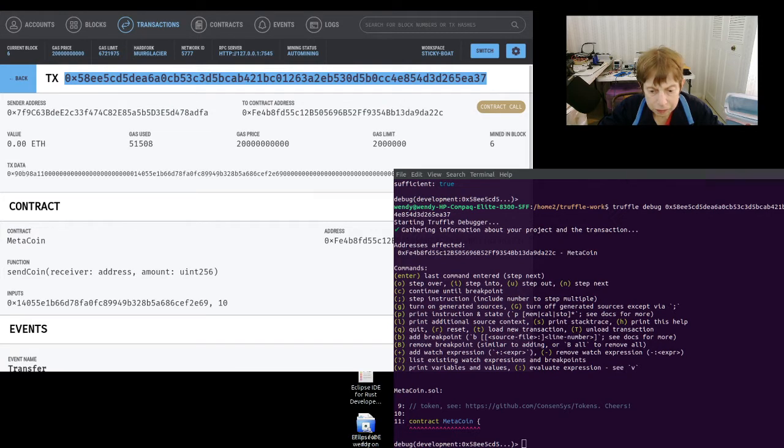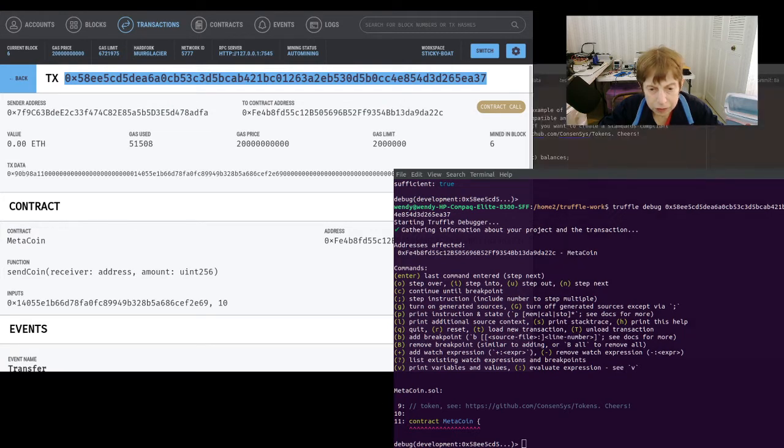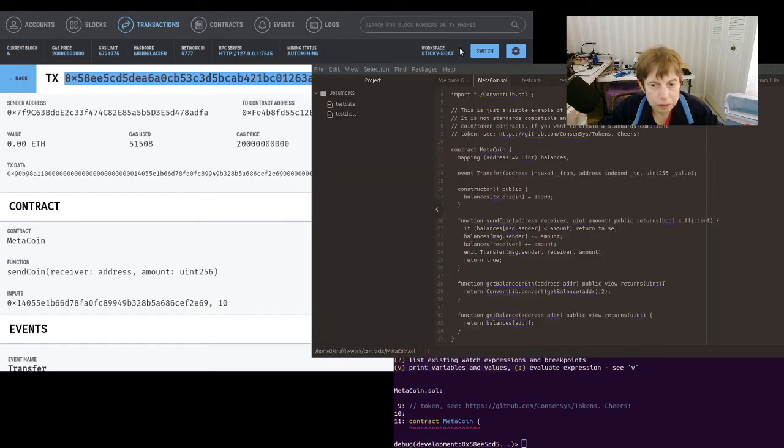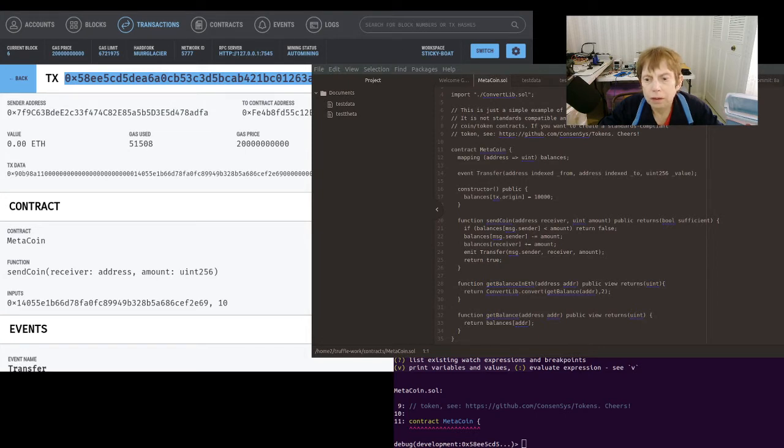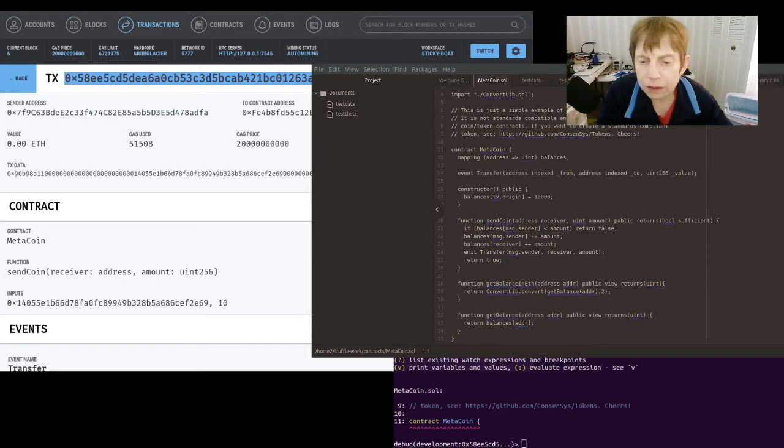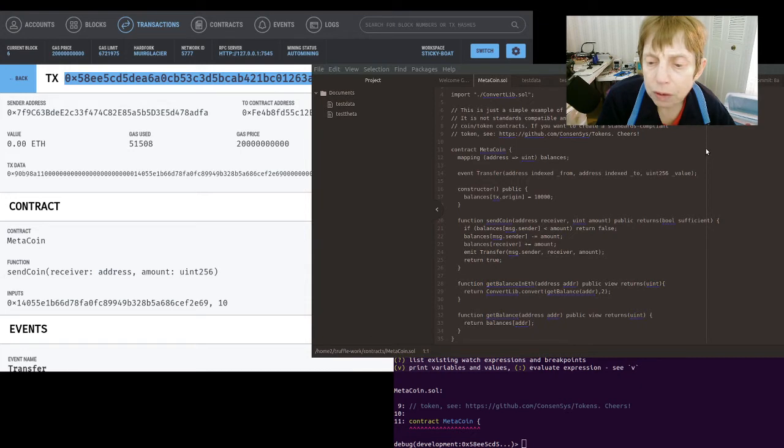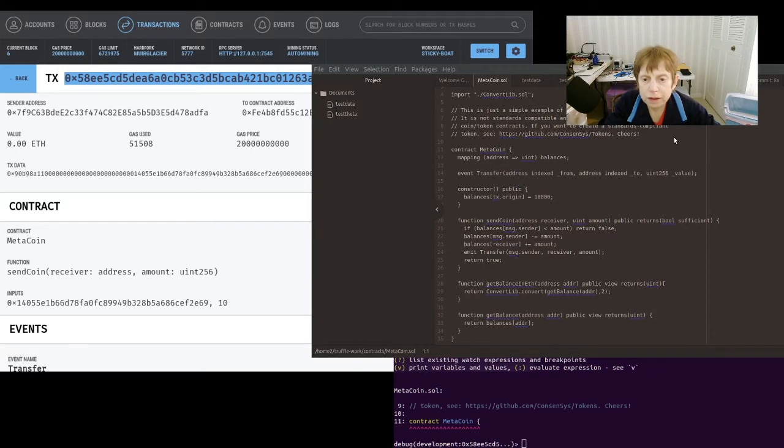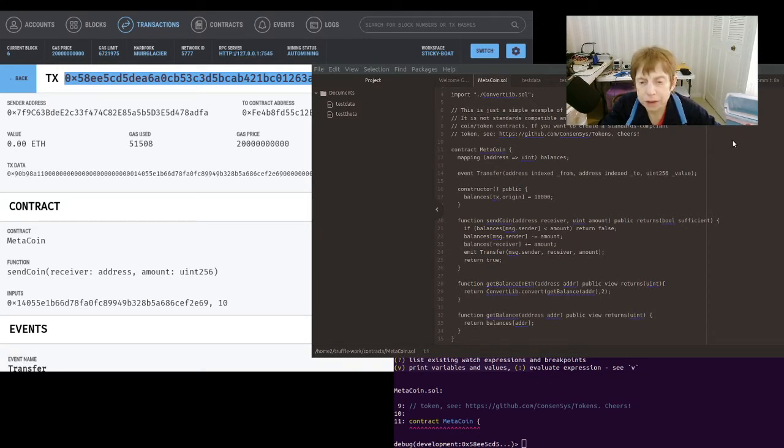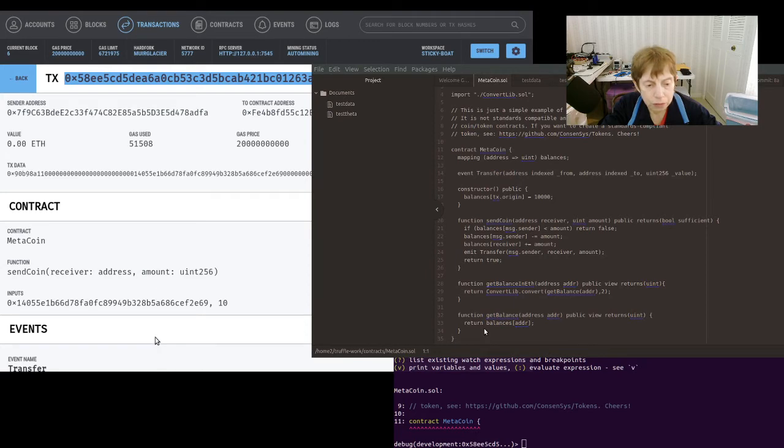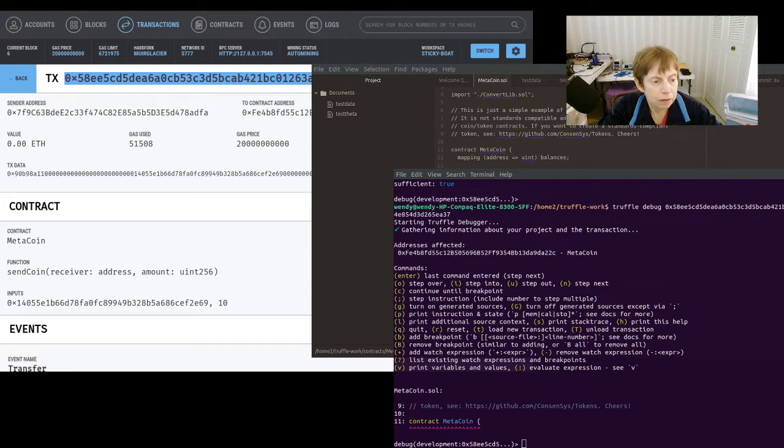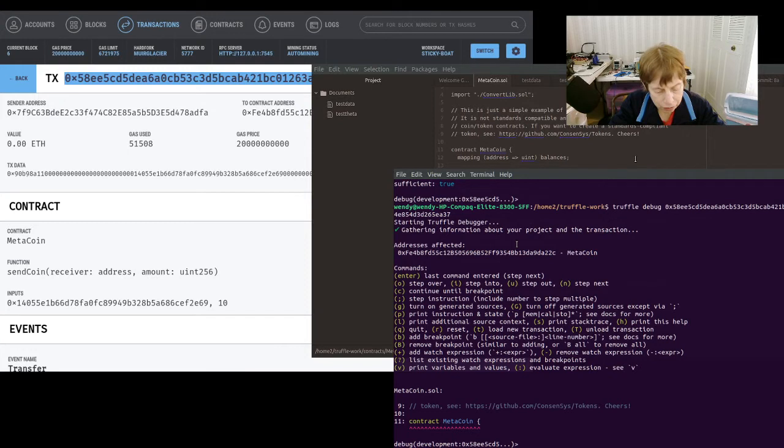Okay, so I'm going to bring this on here so you can see it. And you can see on send coin, which was the transaction, line 21 is the beginning of that code. So let's bring this back on top here.